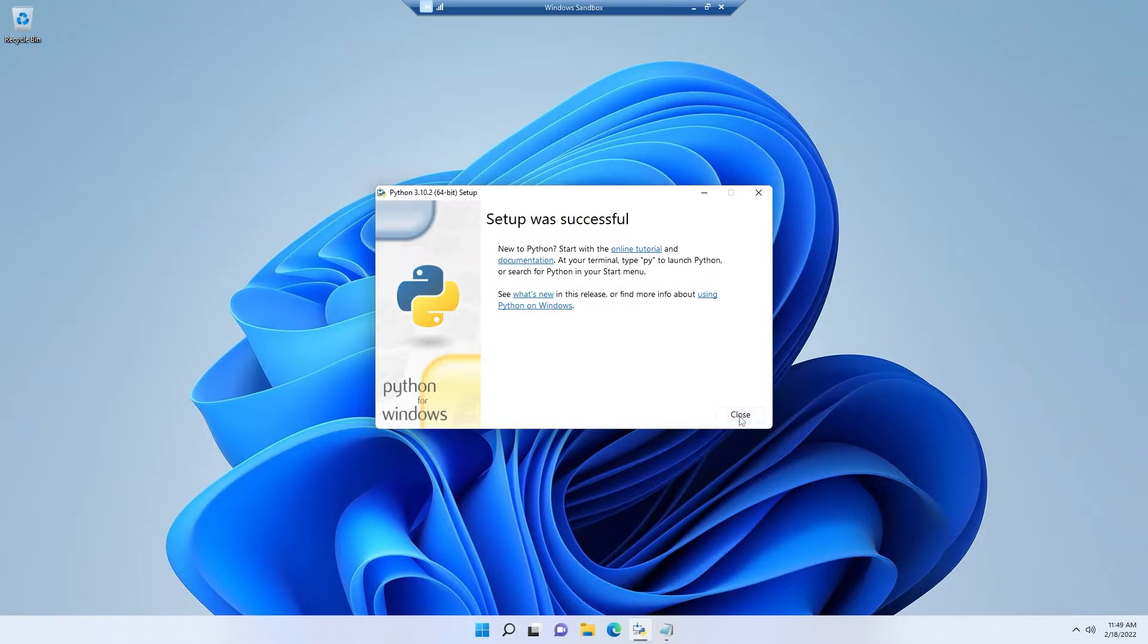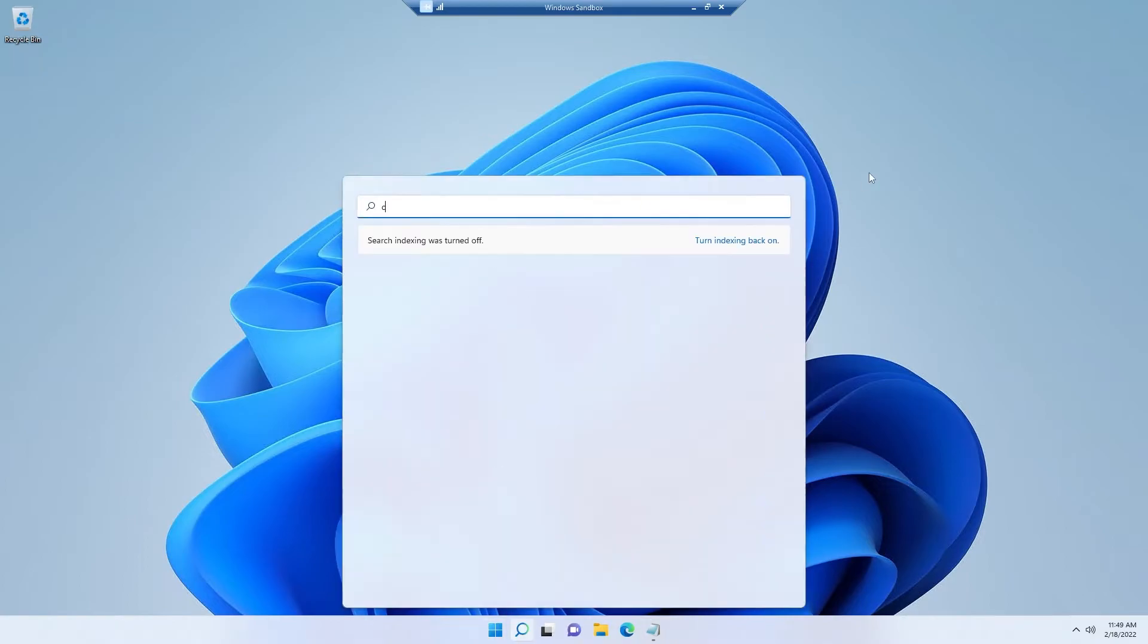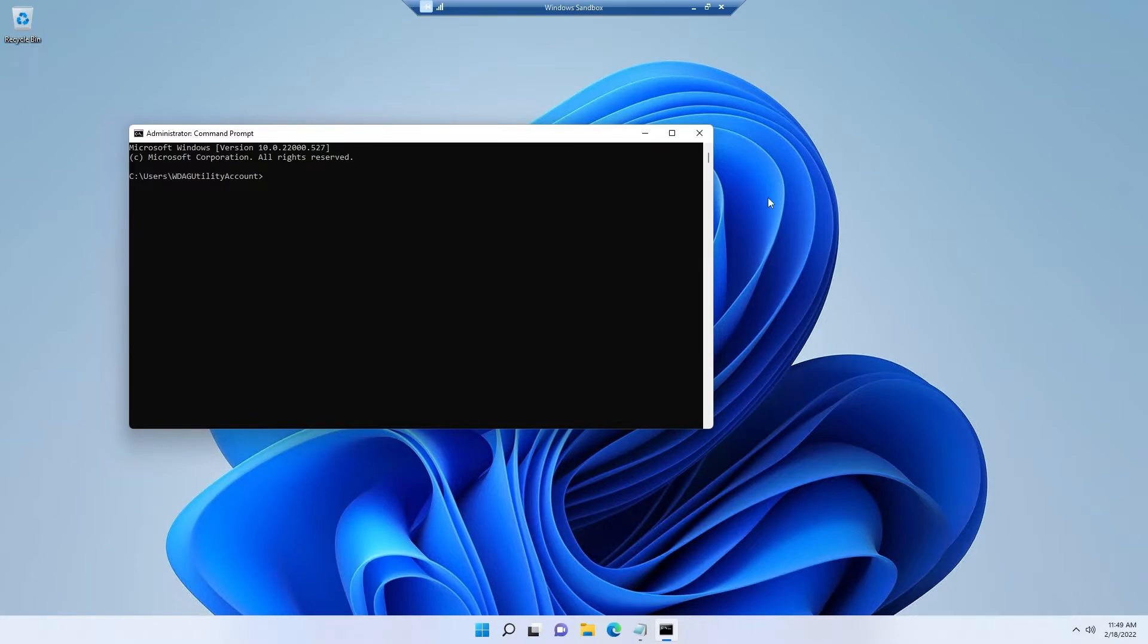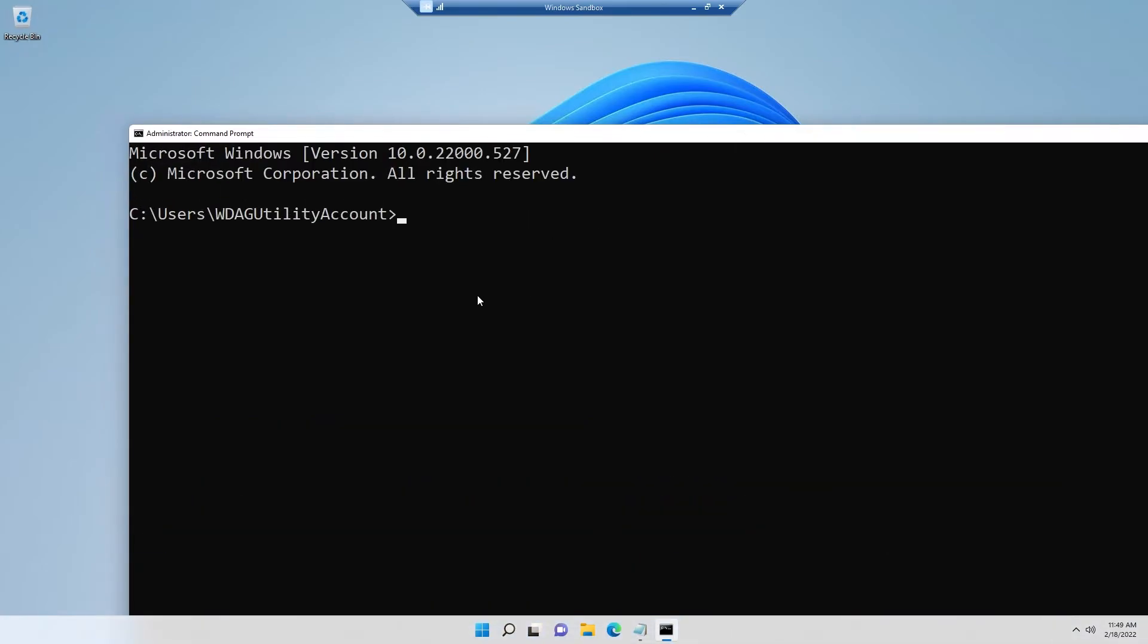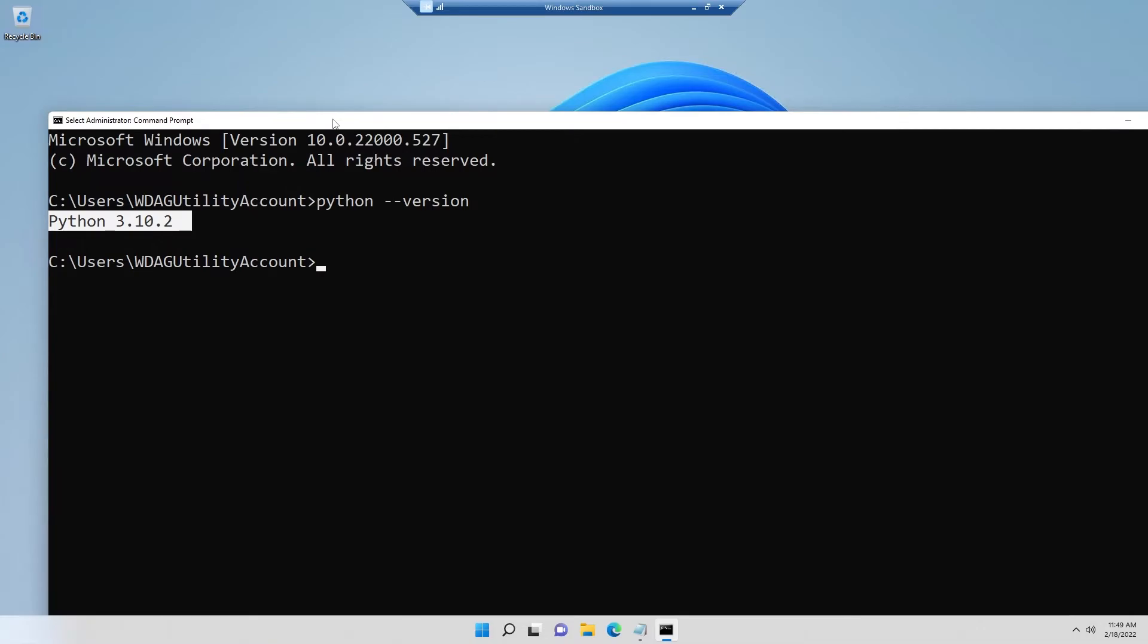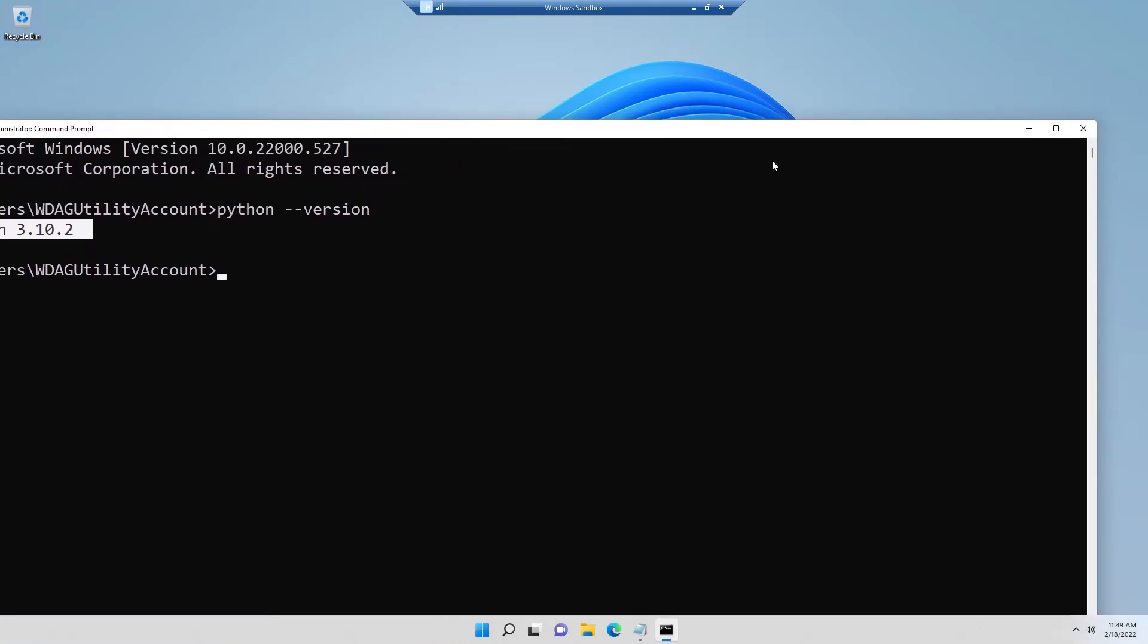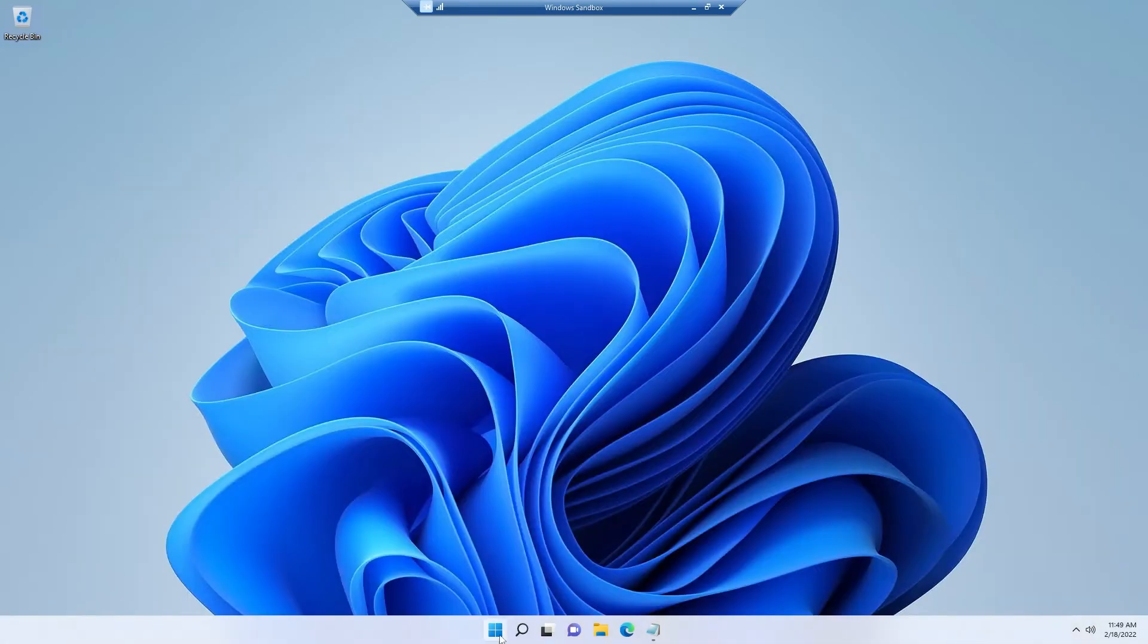Now you can close the window. If I open my command prompt again and check the Python version, you see it's telling me I have Python 3.10.2, exactly the version I just installed.